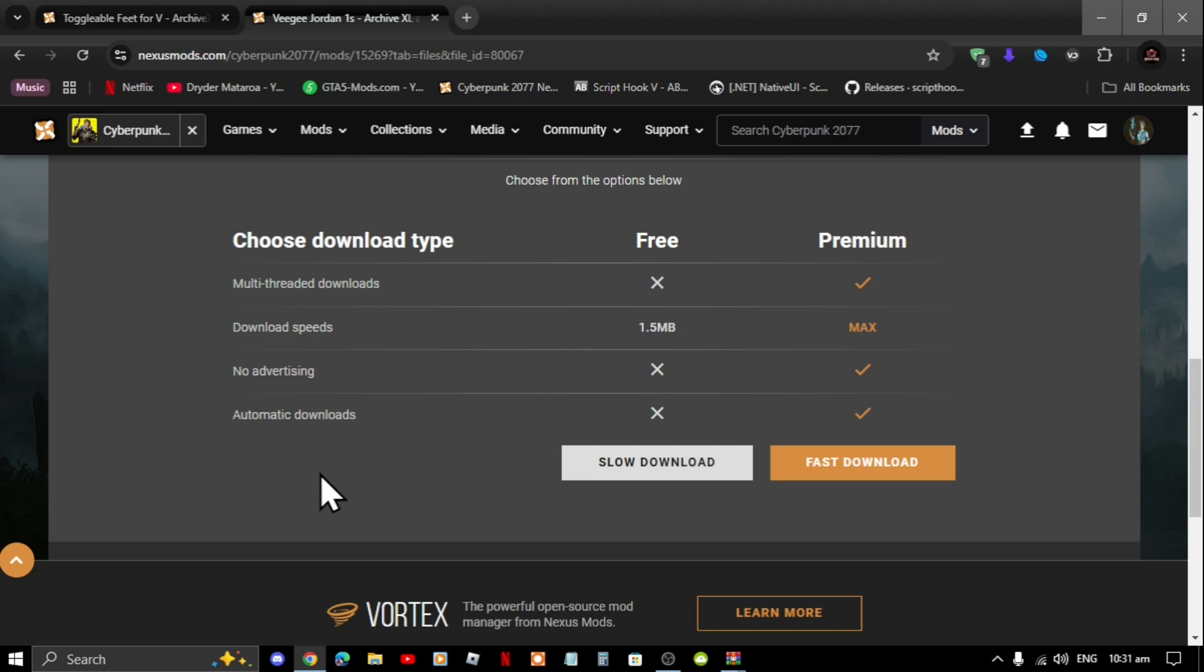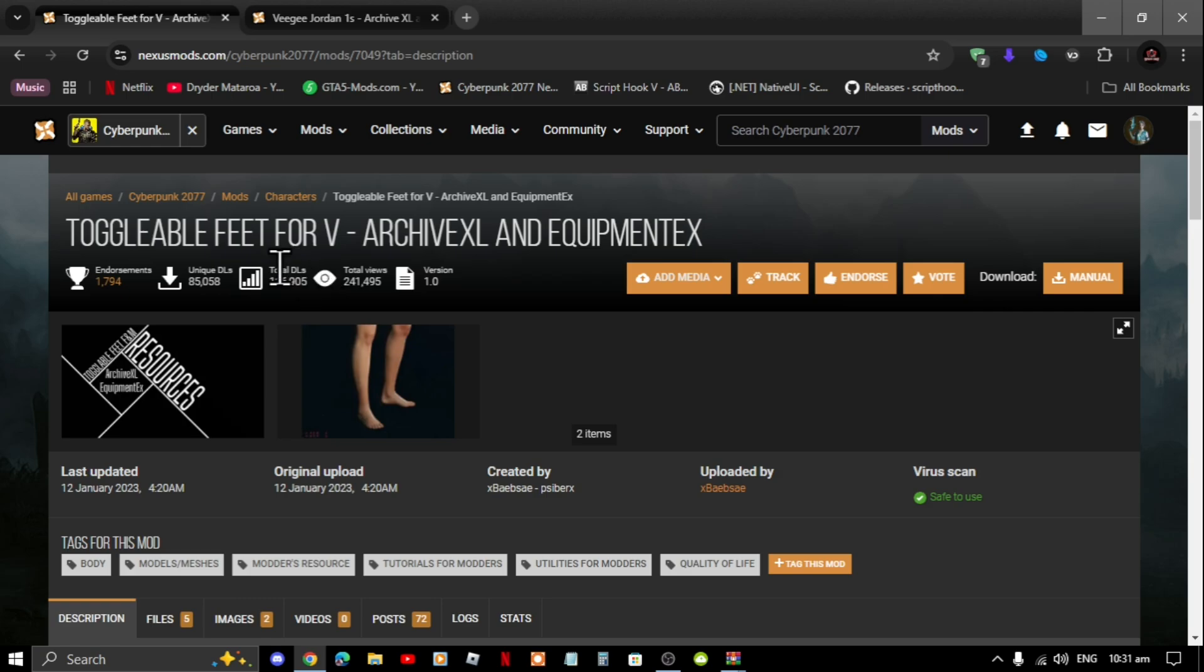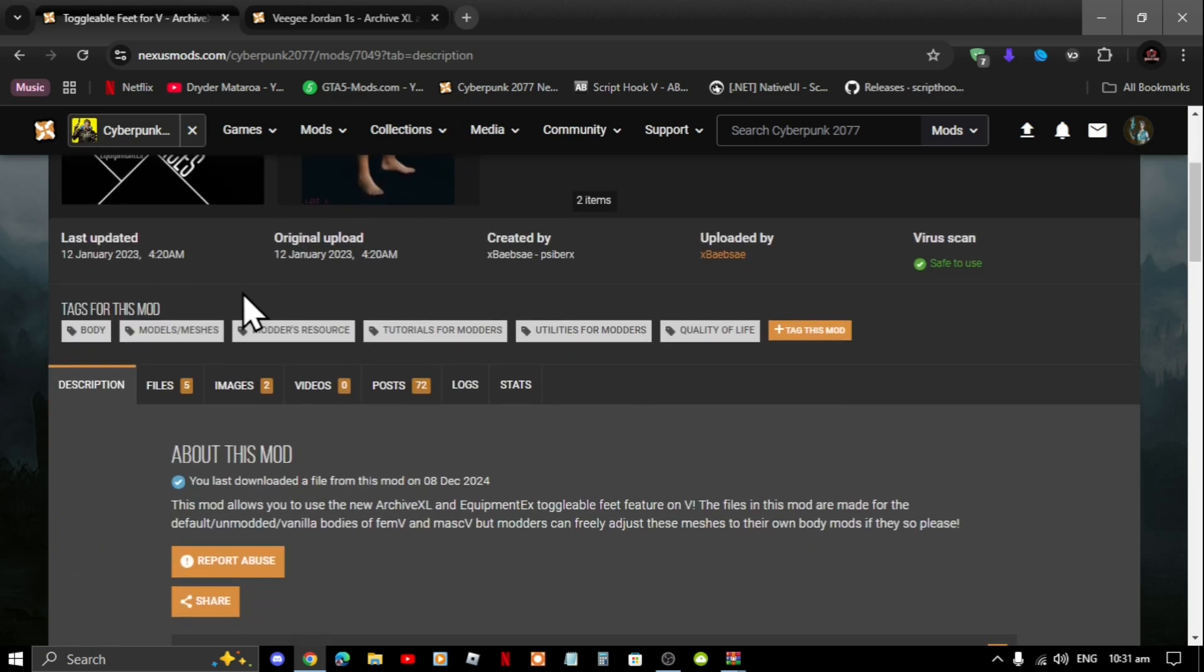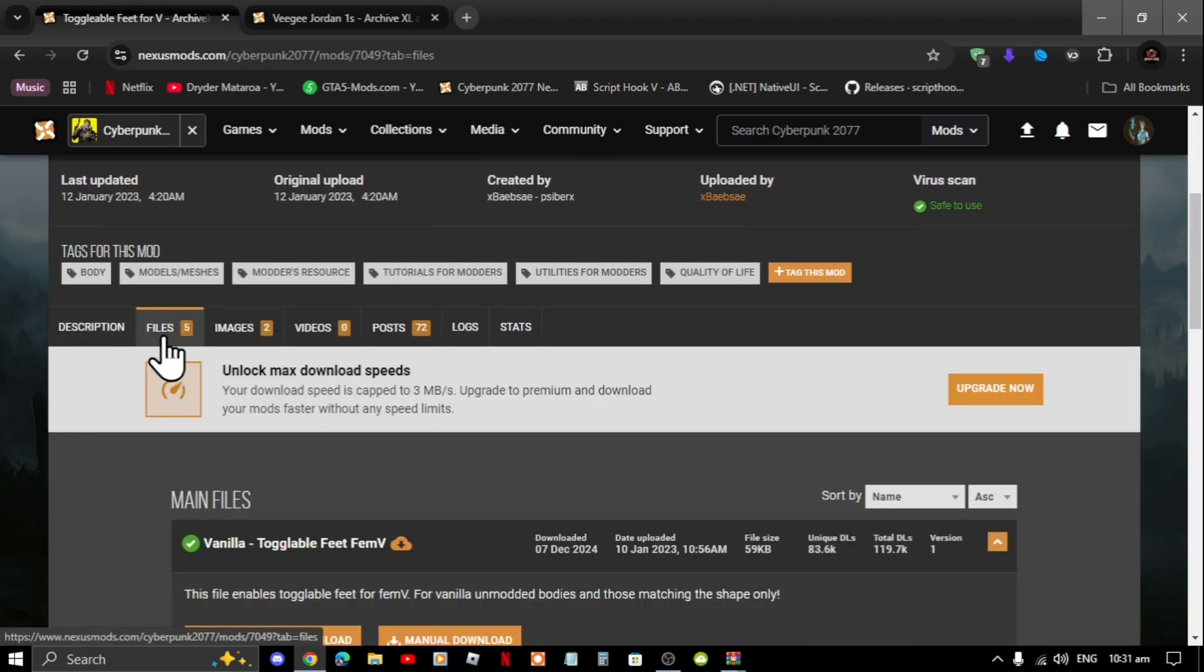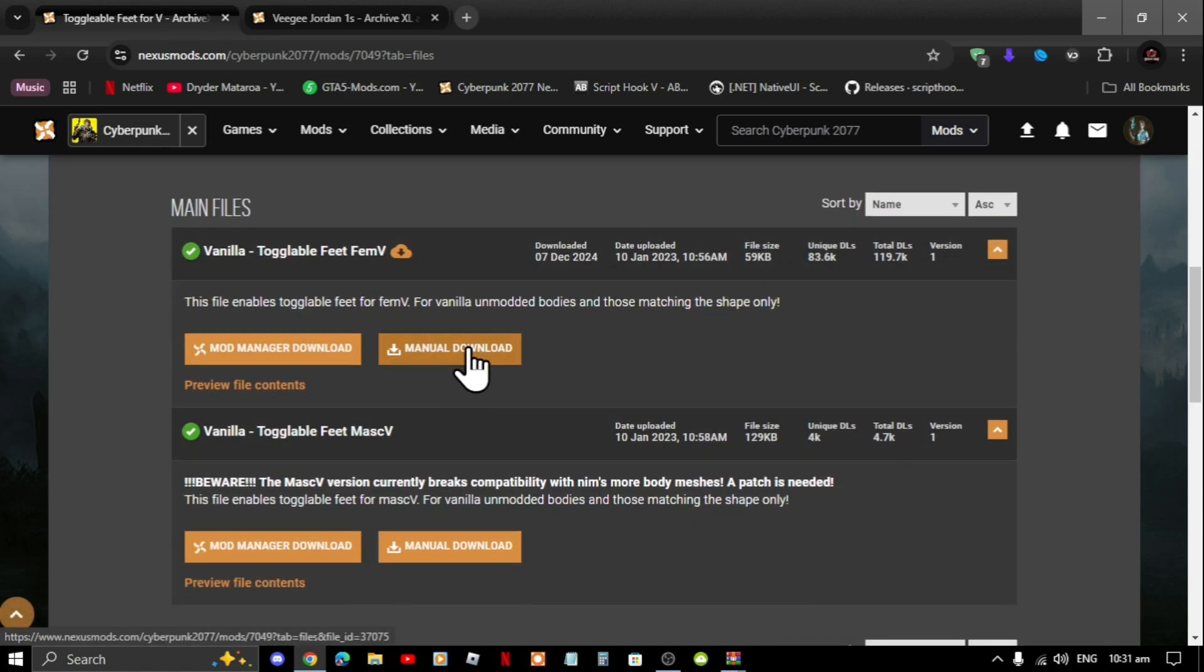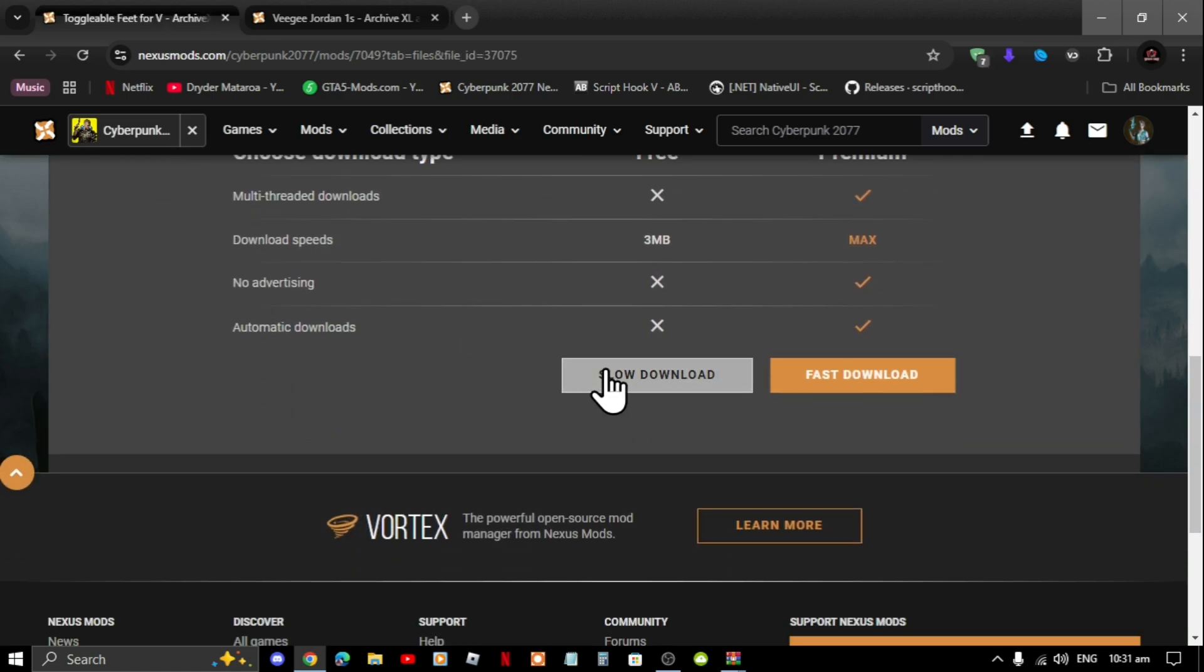To download this mod again, go to files, go to manual download and now download to your desktop. This video was requested by the viewers and we're going to get straight to the point.